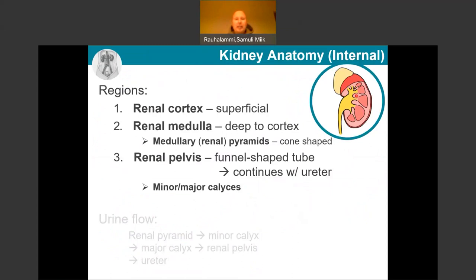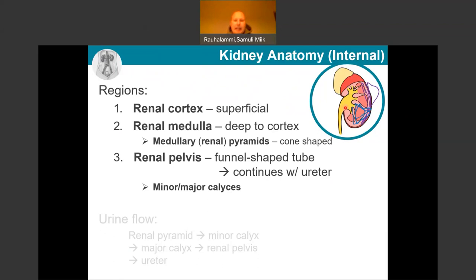The internal kidney anatomy includes the cortex — the superficial portion — and then the medulla, which is deeper. Within the medulla we see triangular or cone-shaped structures known as renal pyramids, and between them are renal columns. Finally, the renal pelvis is a funnel-shaped structure that carries the urine produced down the ureter as it leaves the kidney. We also see major and minor calyces as part of the internal structure of the renal pelvis.